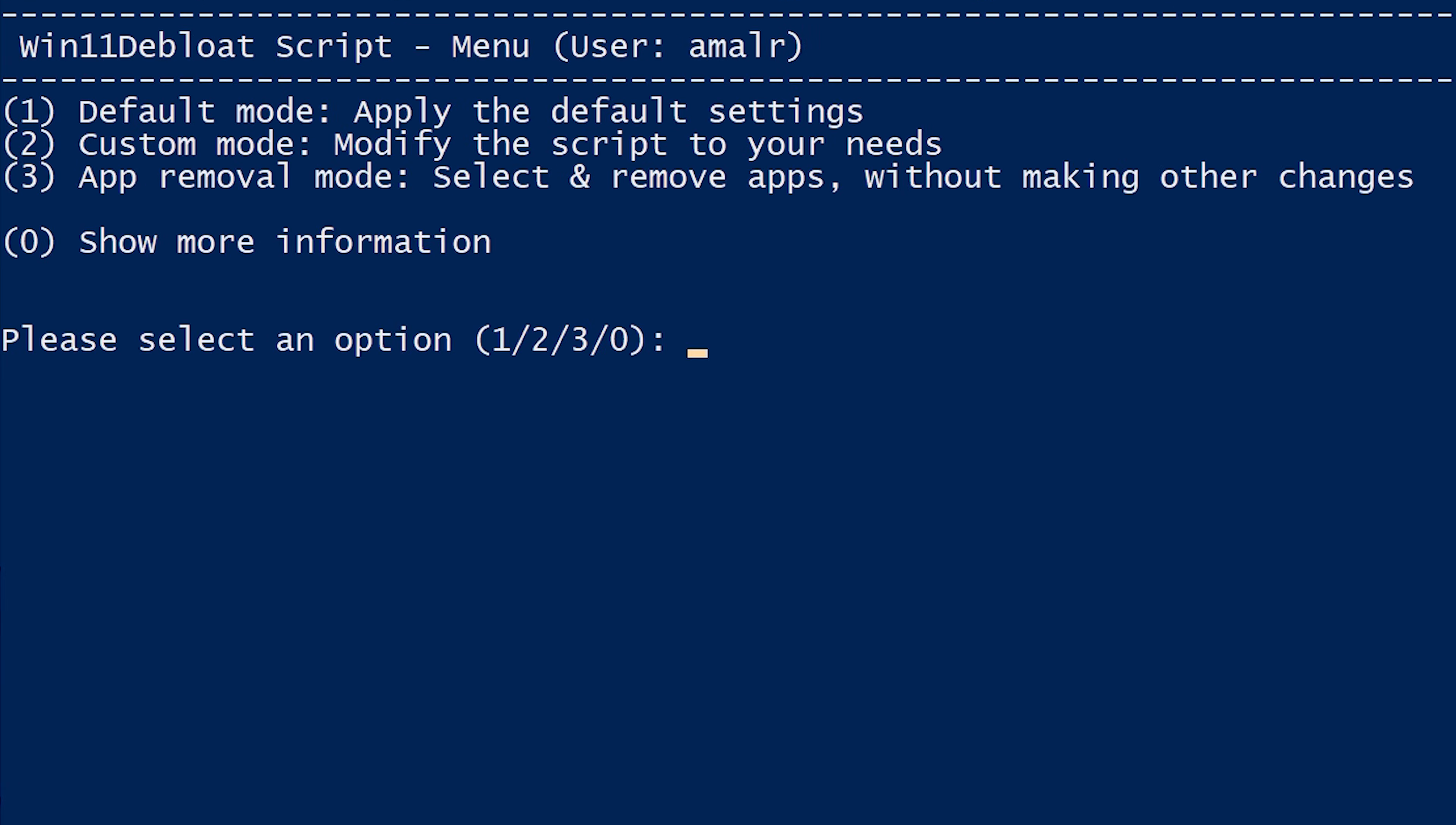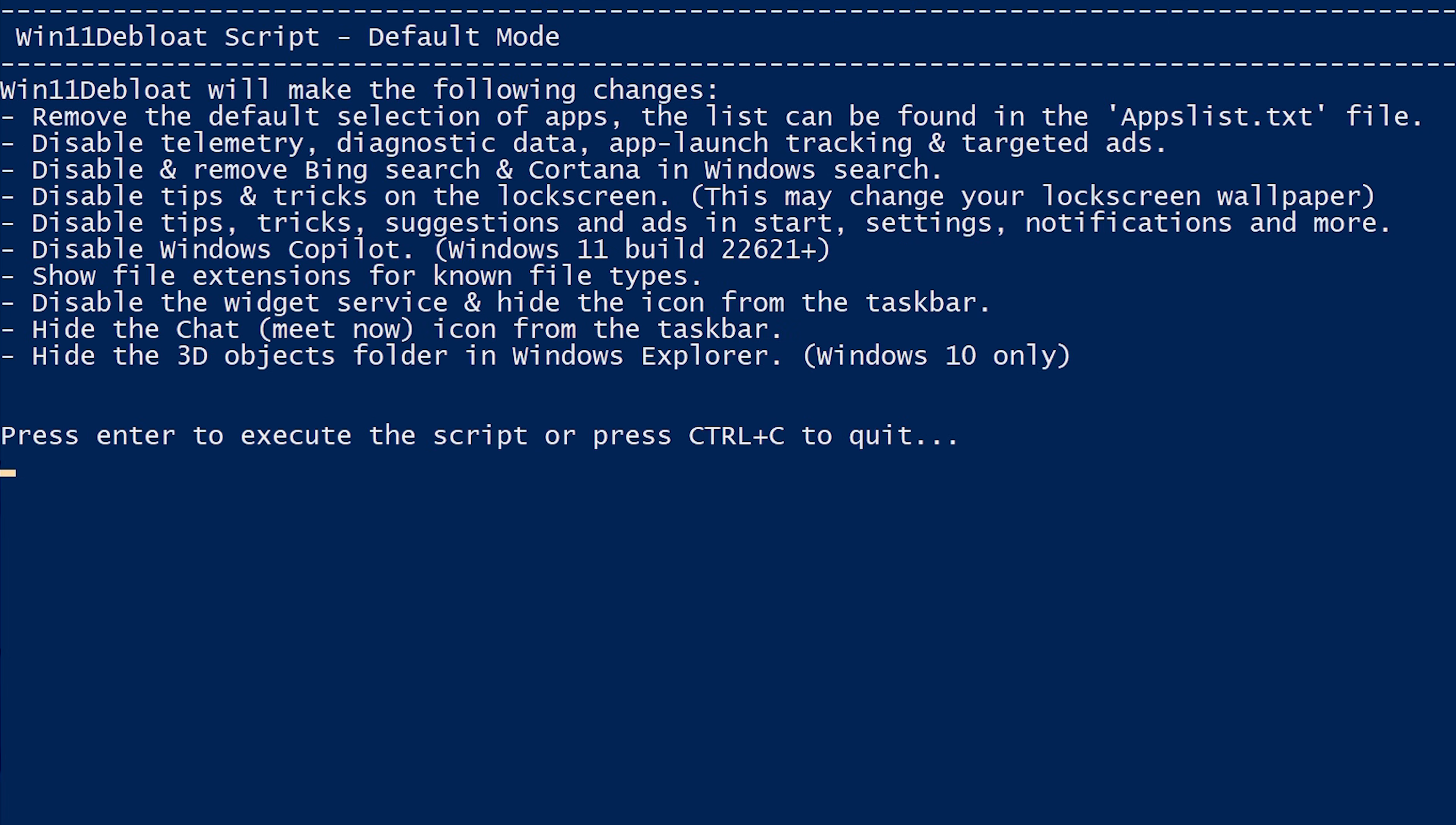You'll be presented with this de-bloat menu, which has three modes for you to choose from. The first one would be the default mode, which will apply the default settings or remove everything that falls under the category bloatware. If that's what you want, type in number one as the command and hit Enter.